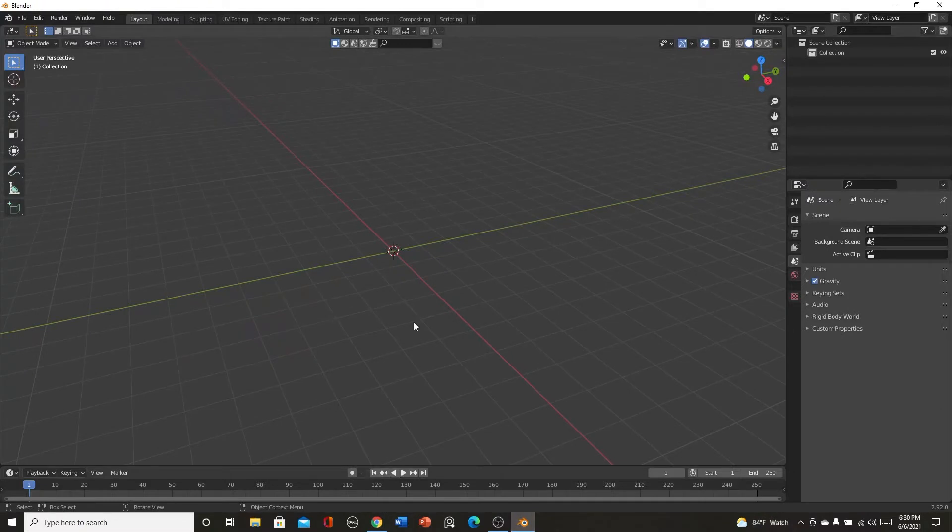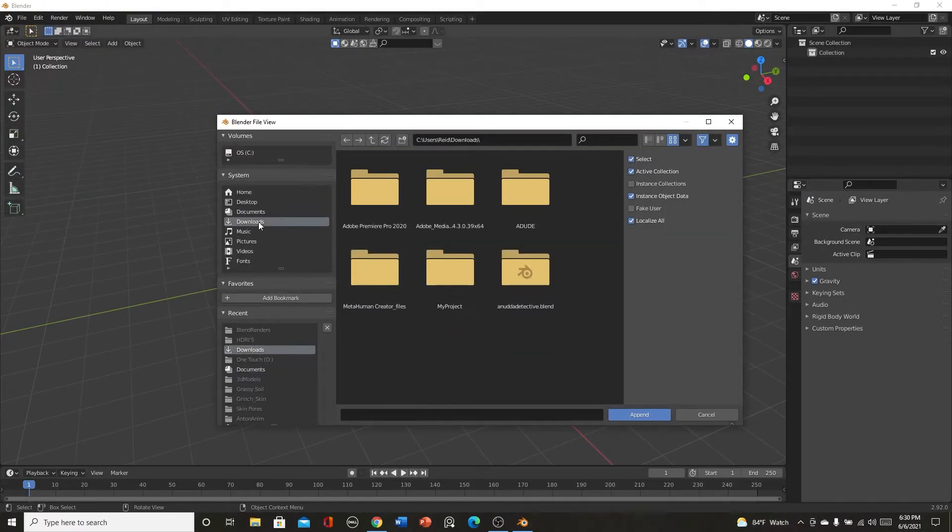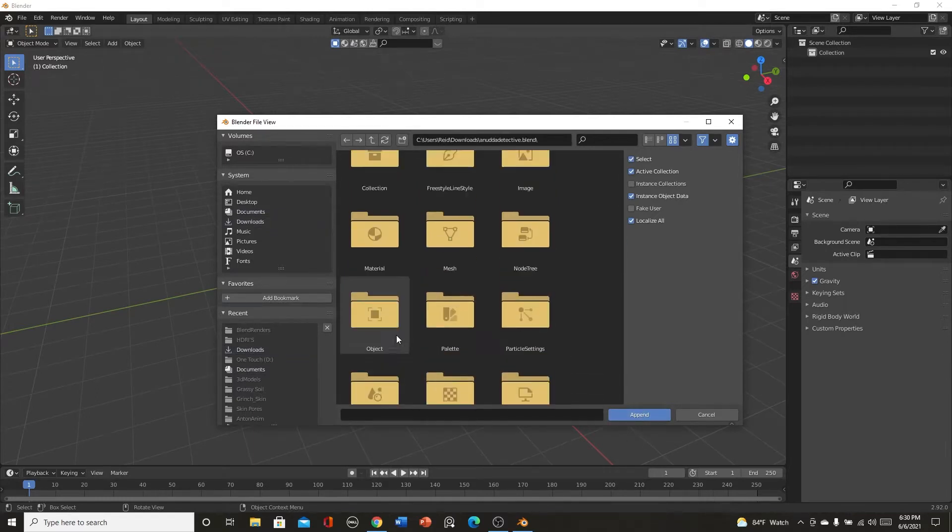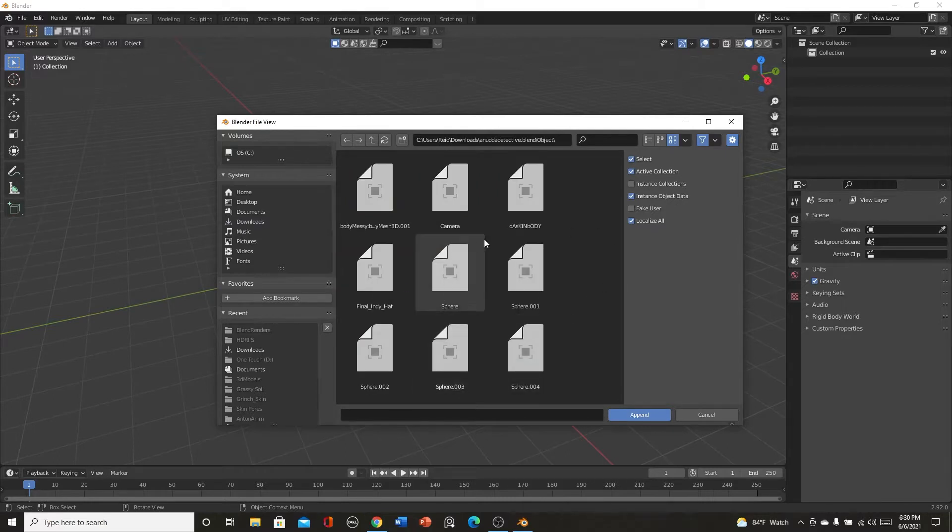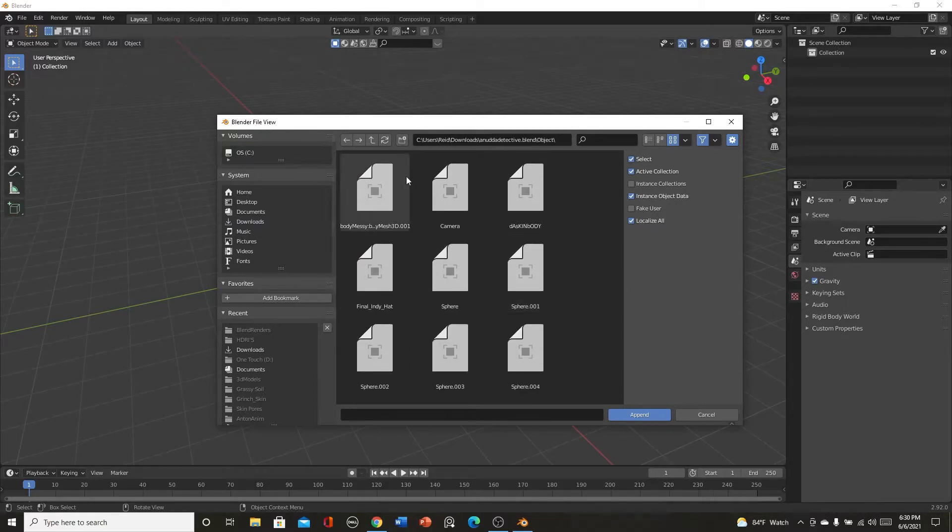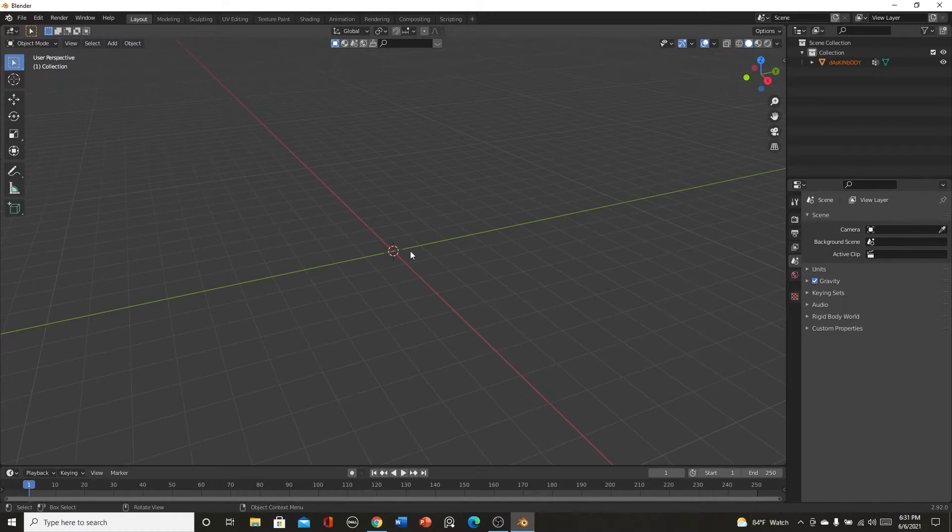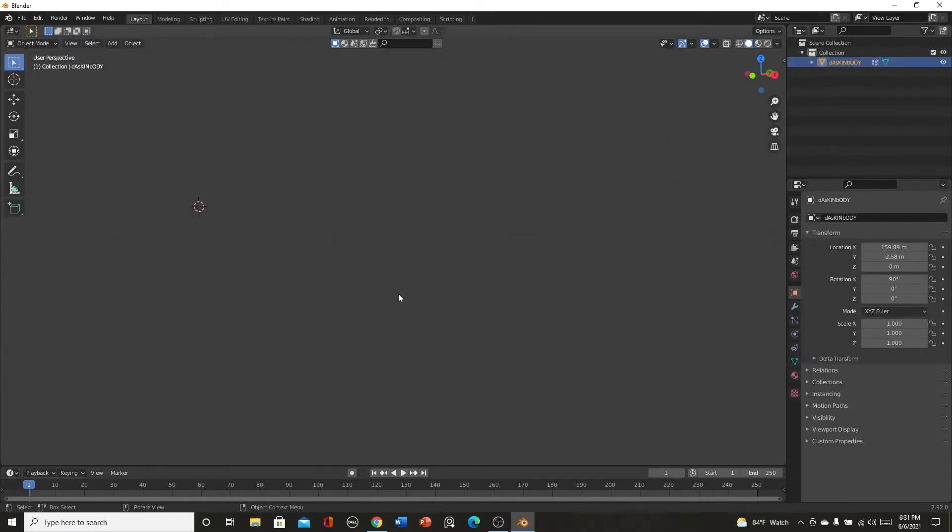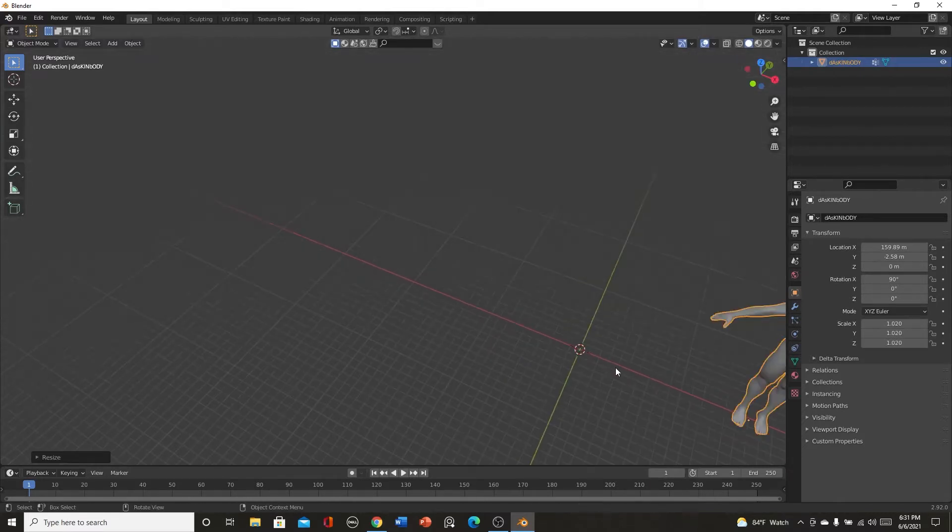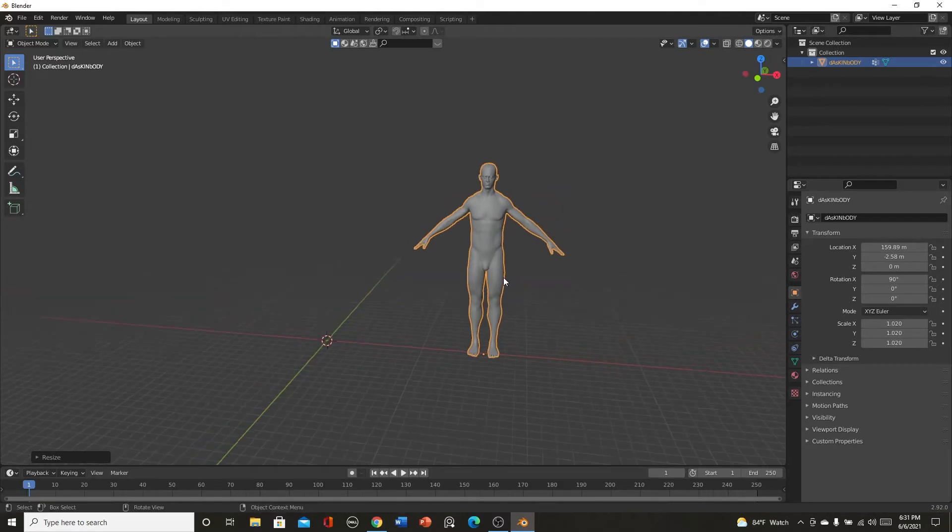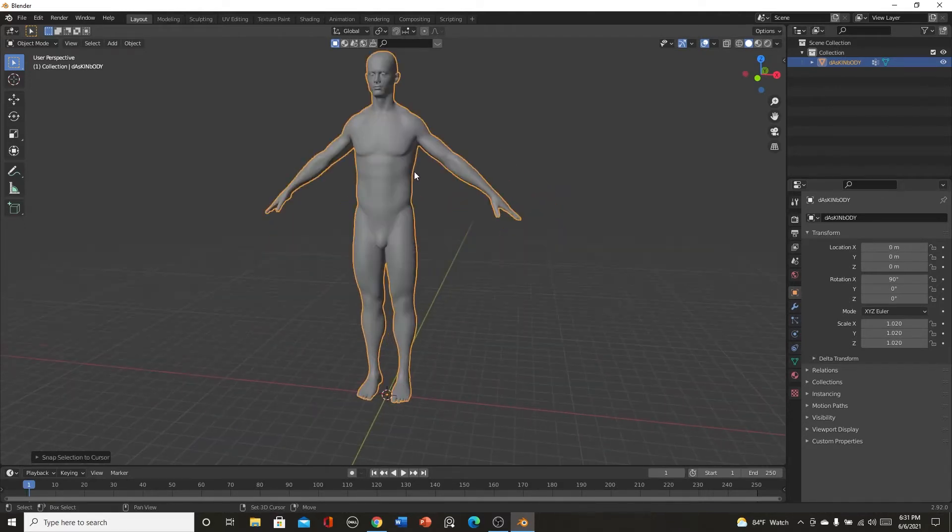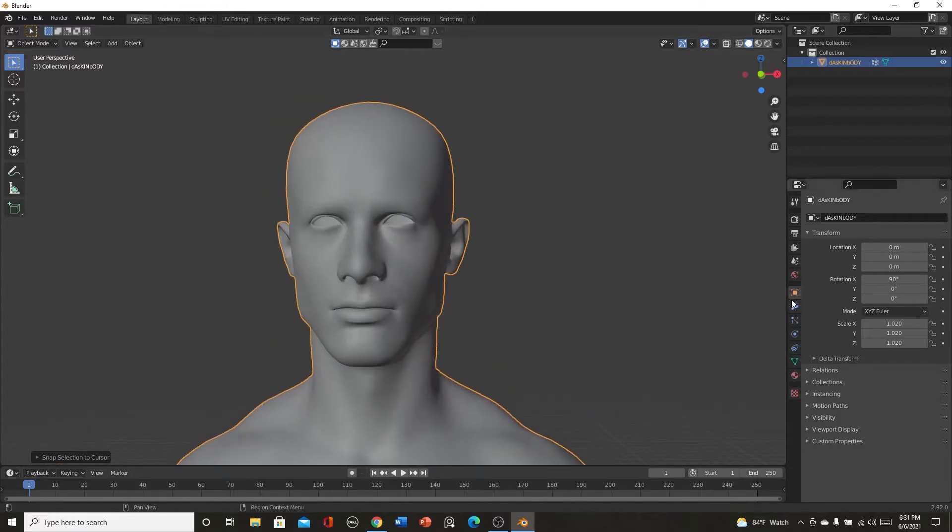Get one of those and then put it into here. So what I'm actually going to do is I'm going to append. I'm going to get this guy and click append, go to objects and get possibly this guy, I call him the skin boy. I'm going to shift S and selection to cursor, put them right in the middle.